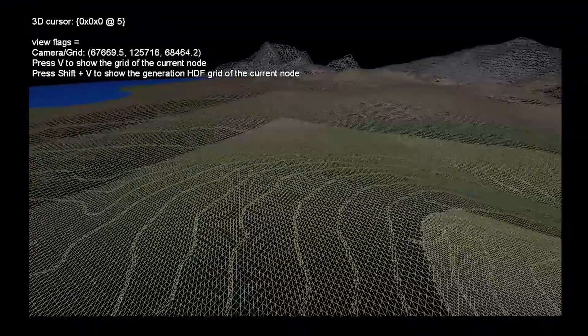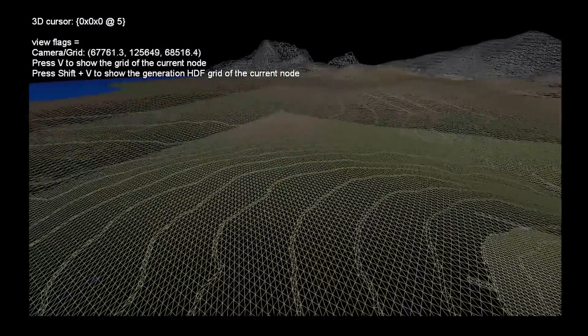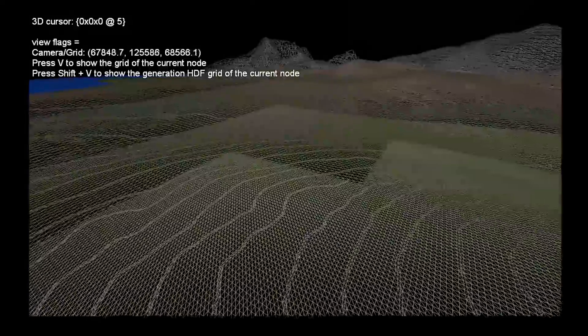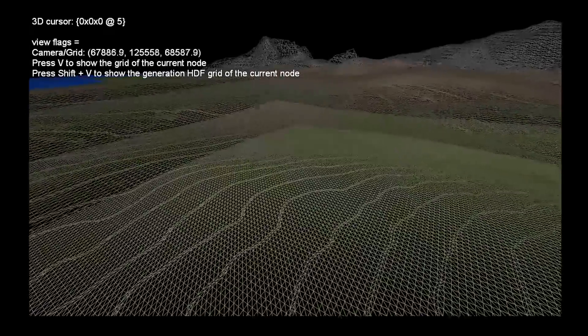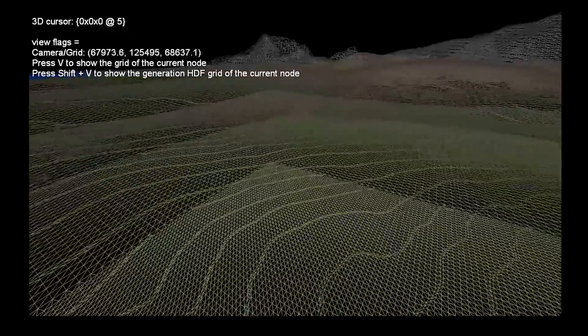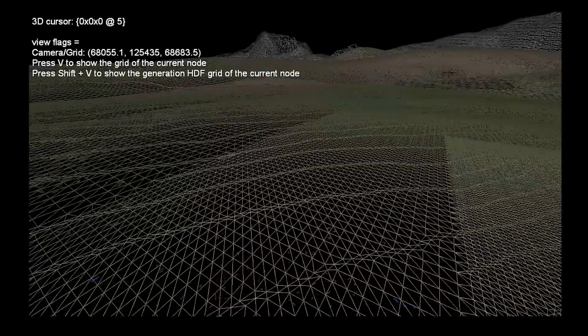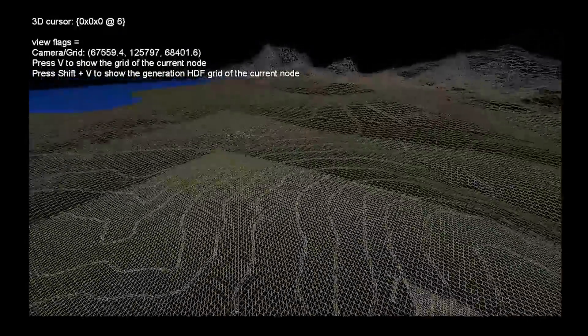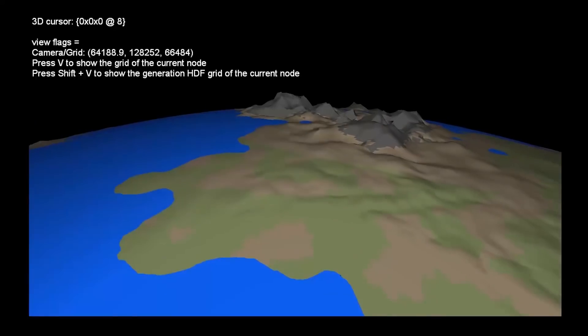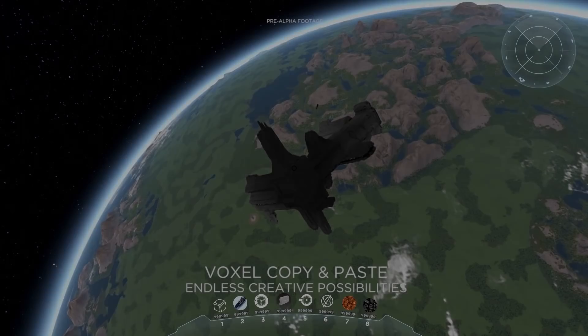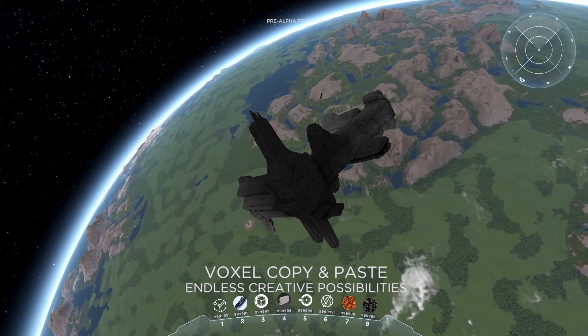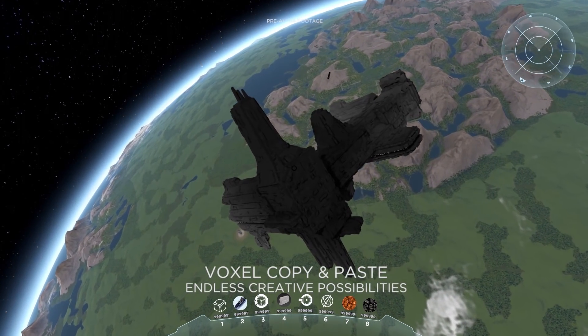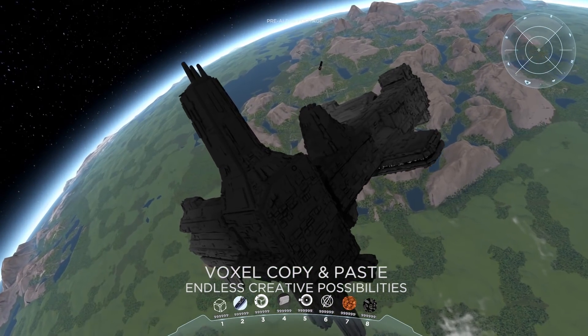When you make a modification at one level, at the lowest level, it will propagate to update the description of the planet or the big construct at different levels of detail. That's how we handle huge things like planets, but also that's how we actually enable people to build huge structures like this space station with the same technique.